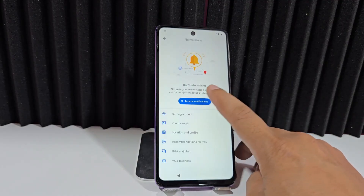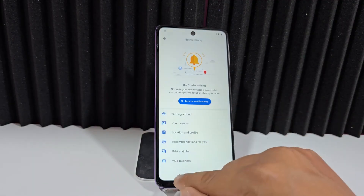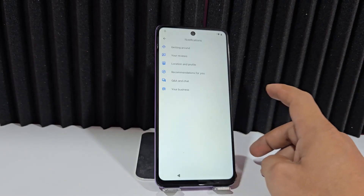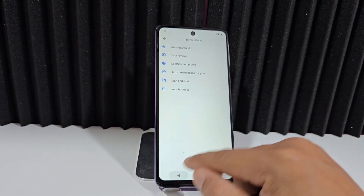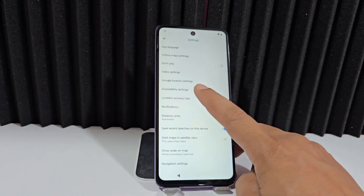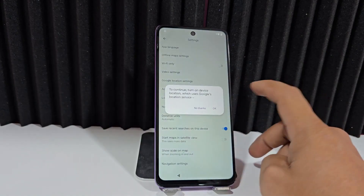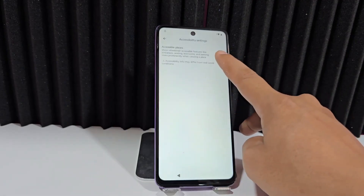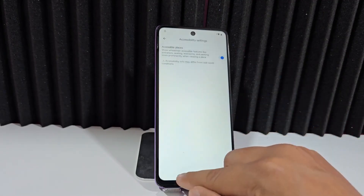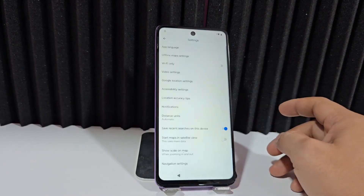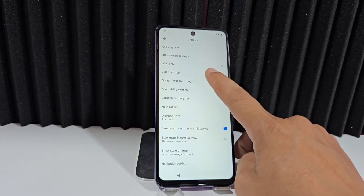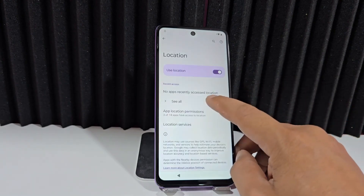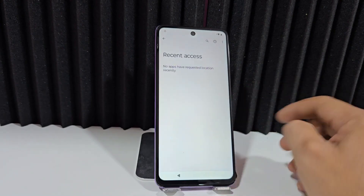We go to Notifications and activate notifications, then go back. Notifications are enabled. Then Location — we click OK, then Accessibility. We have enabled the accessibility menu. We go back to where it says Location Setting, then from Google we'll go to the three dots and select Show System. Here we can see Google Services.